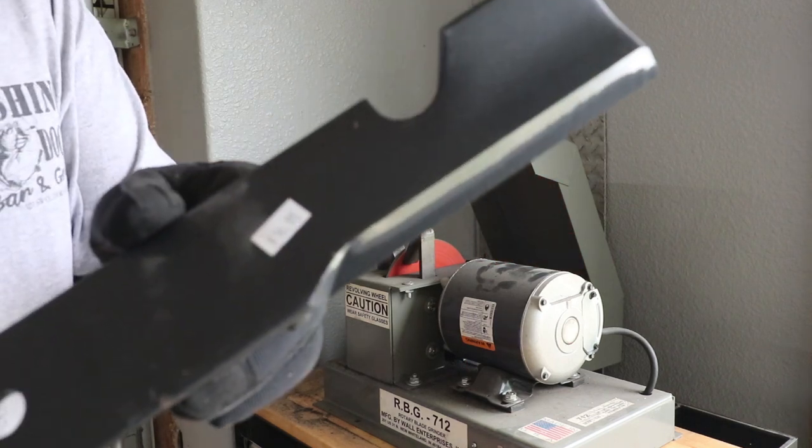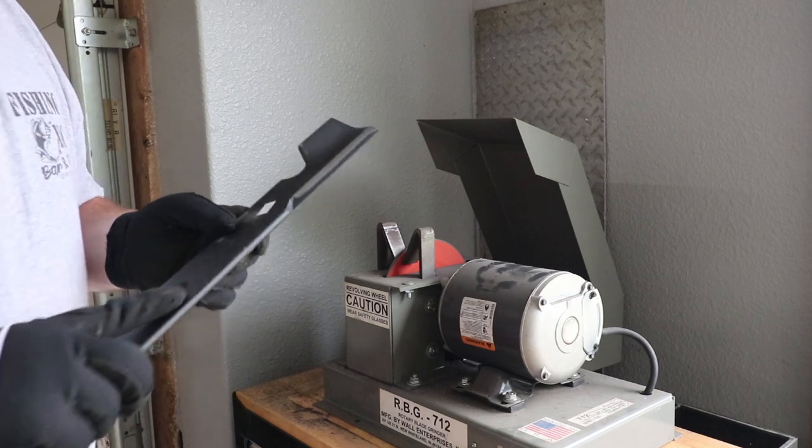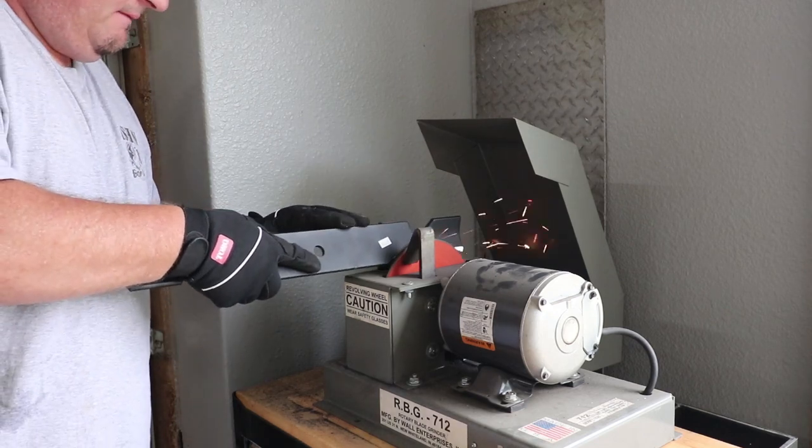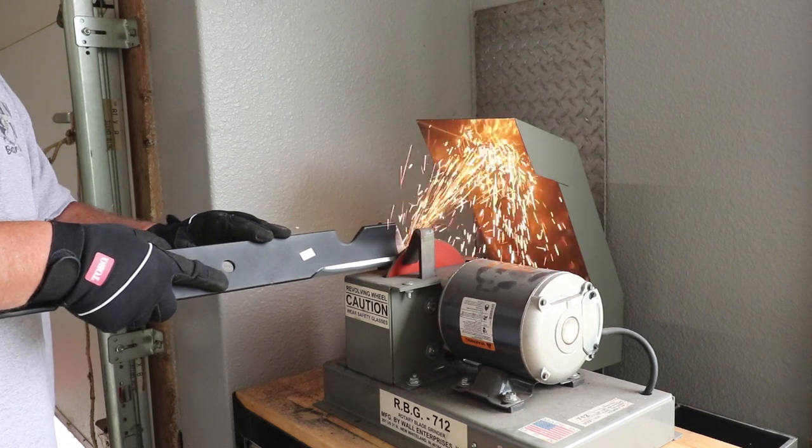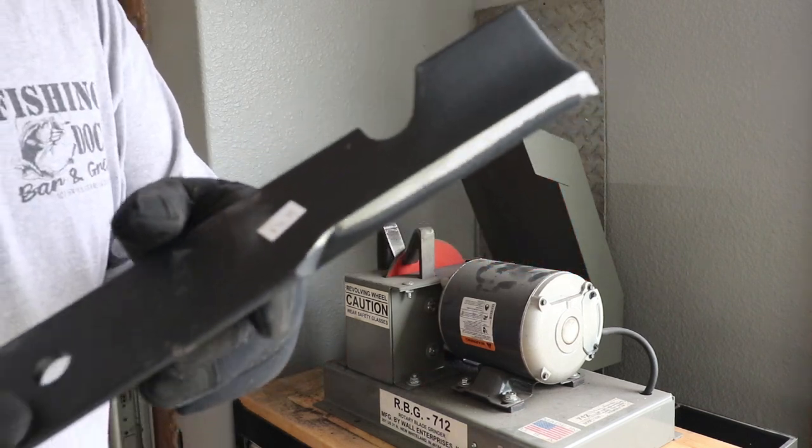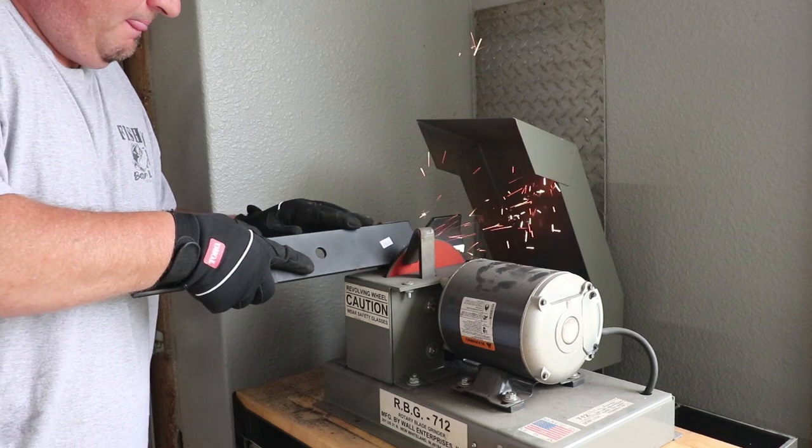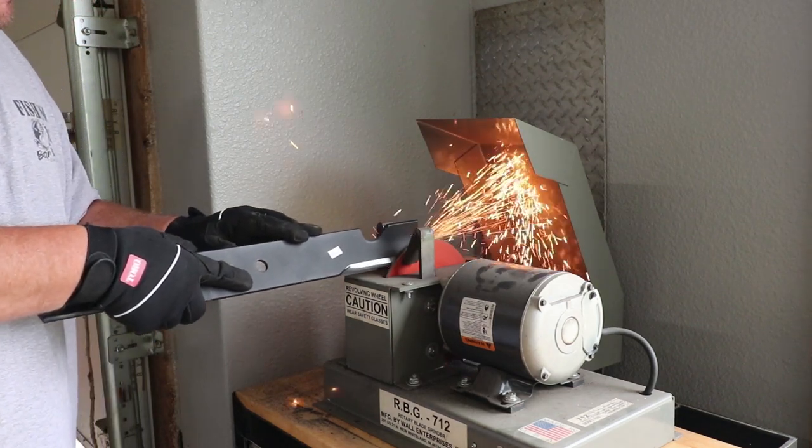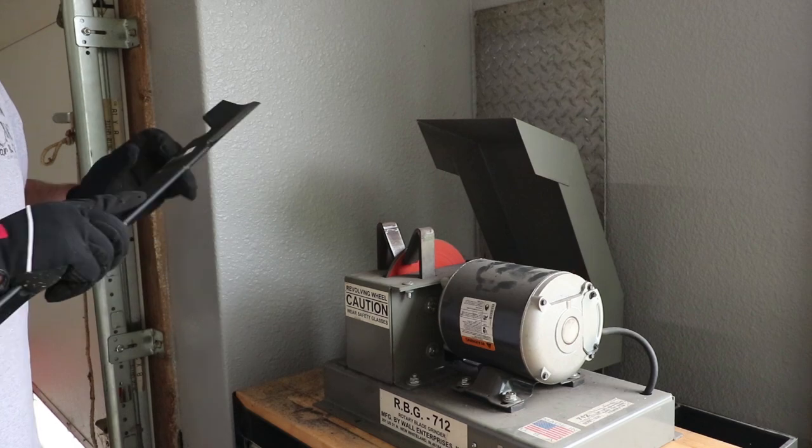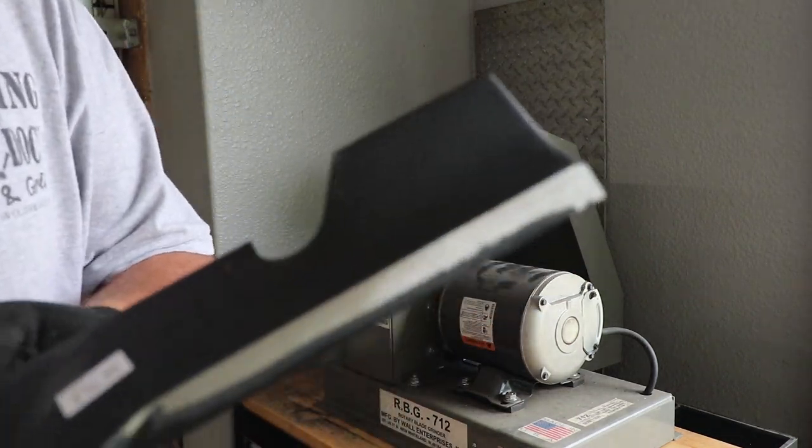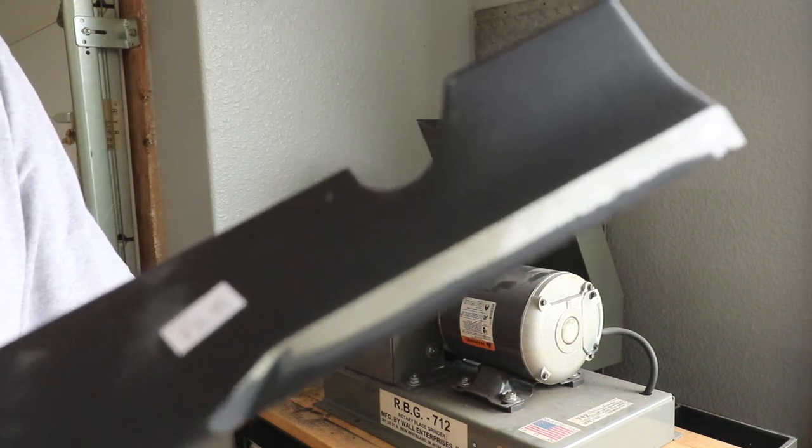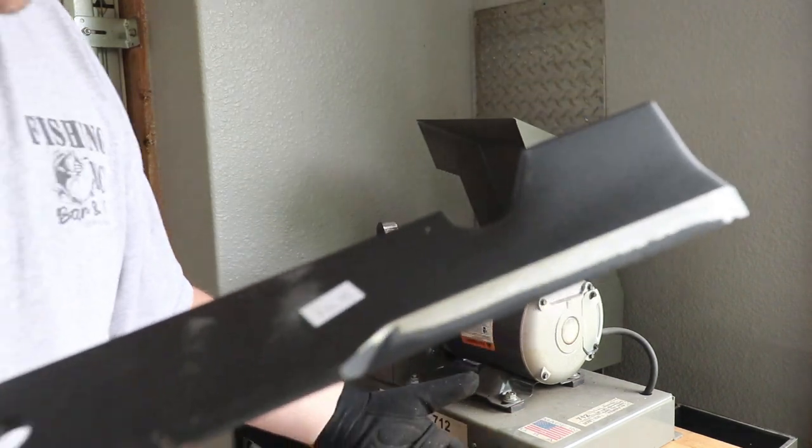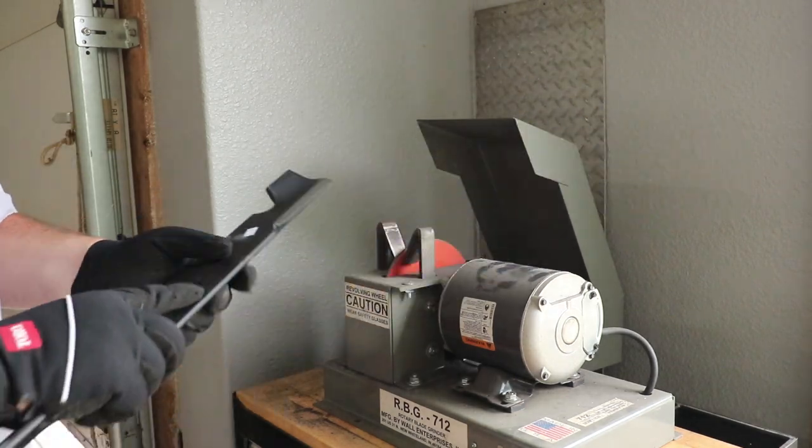Here we go. There's one, one pass still hasn't taken it off. Two passes. Three passes and it still didn't hit the thing. So it's right there at it.